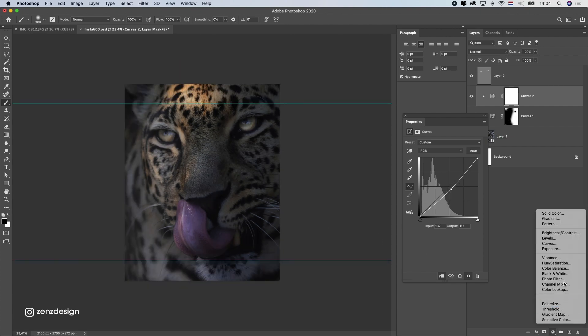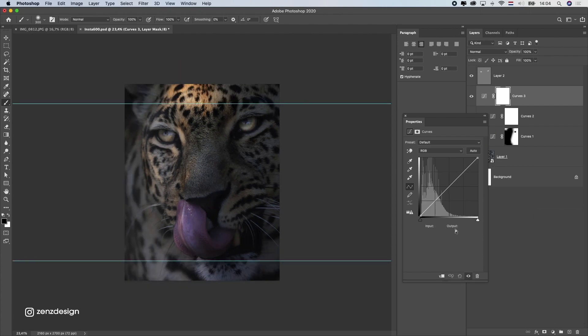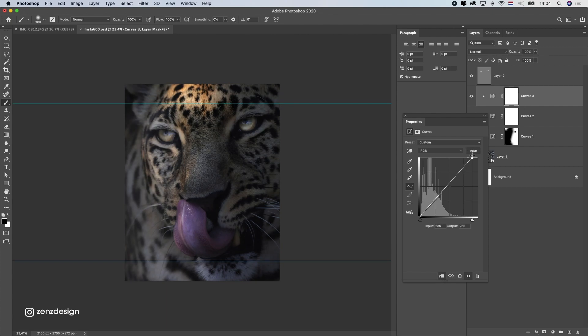After that I will create a third curves layer and this one I'm going to use to lighten up all the highlights in this photo.